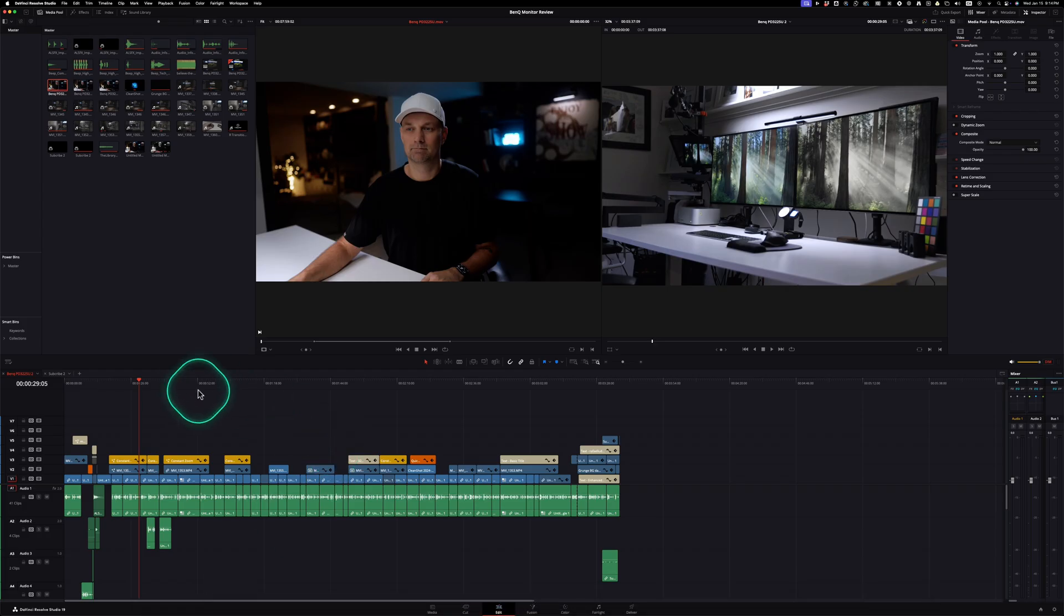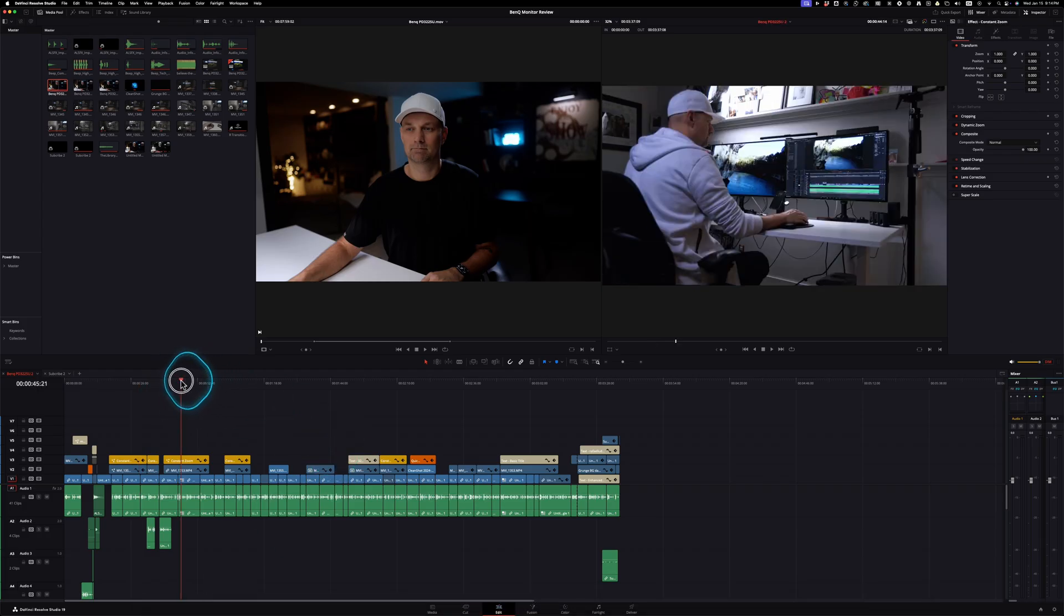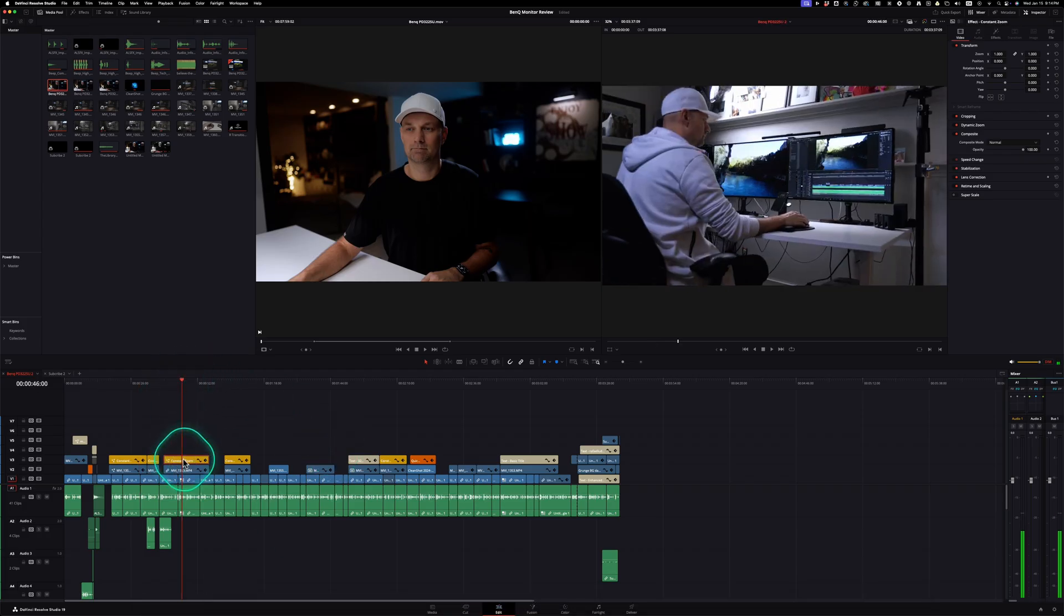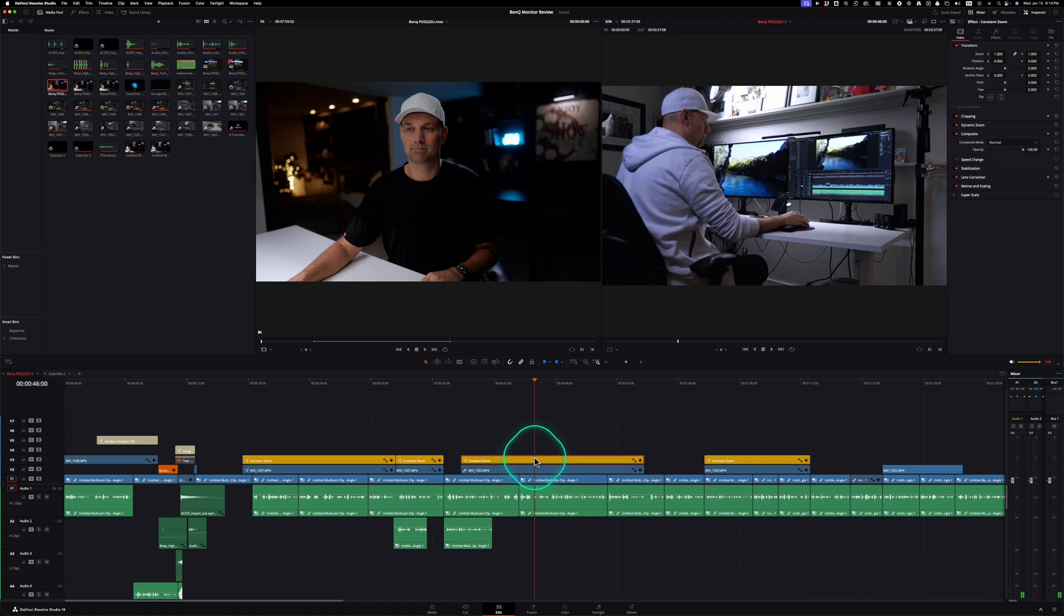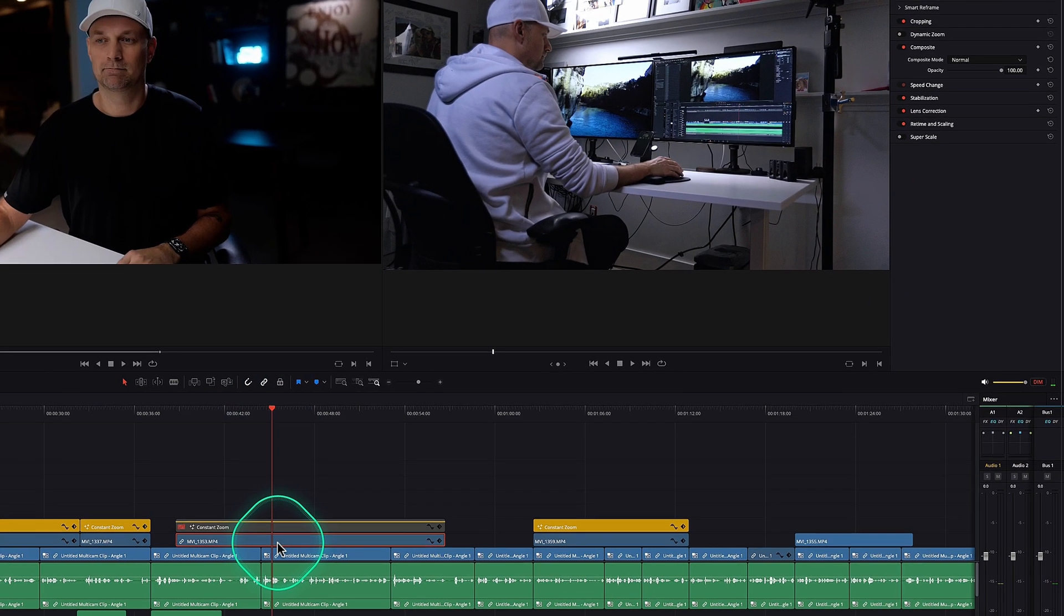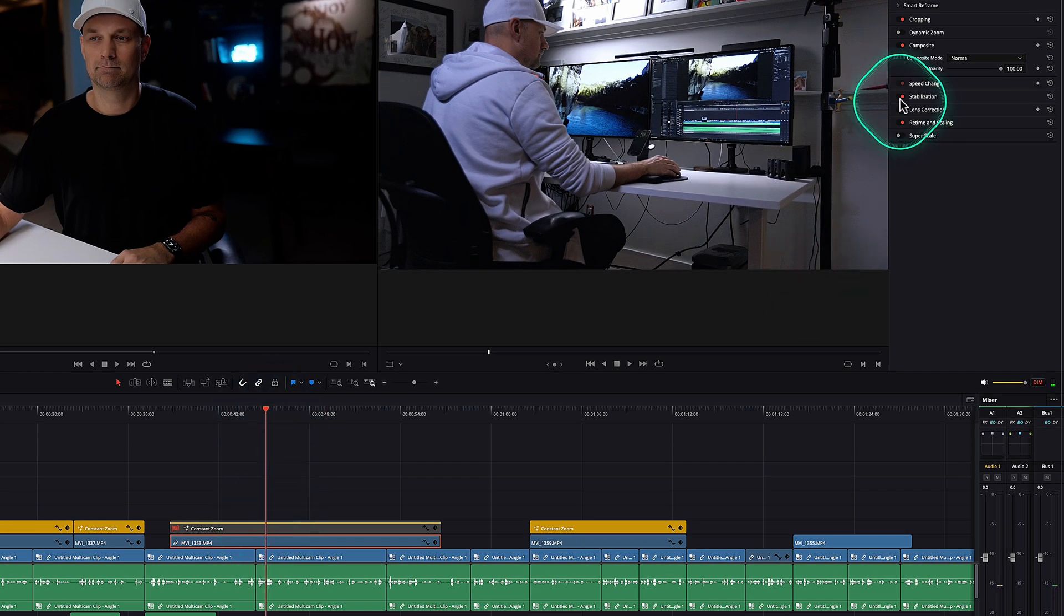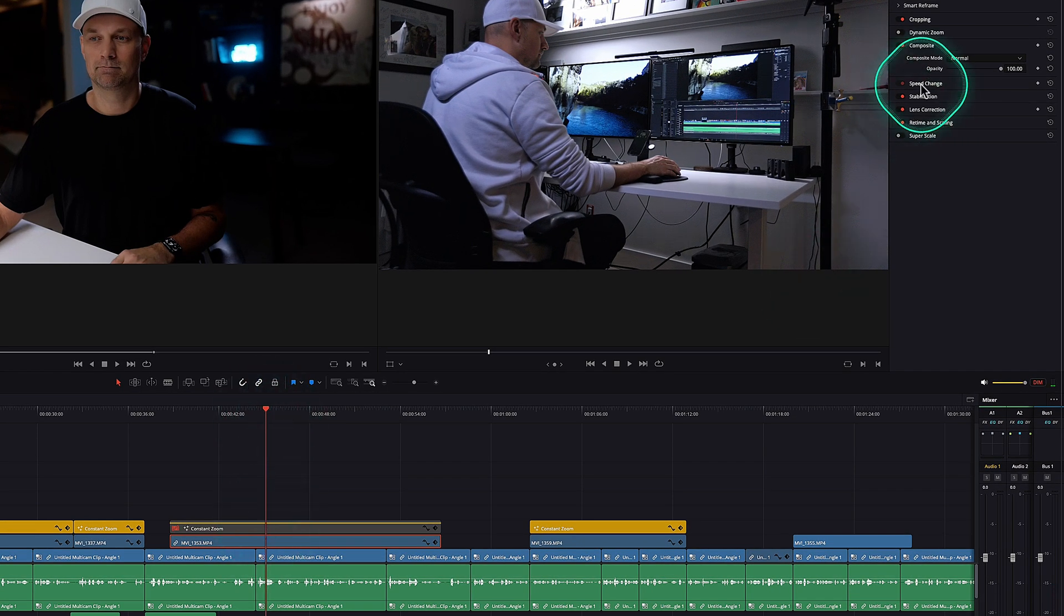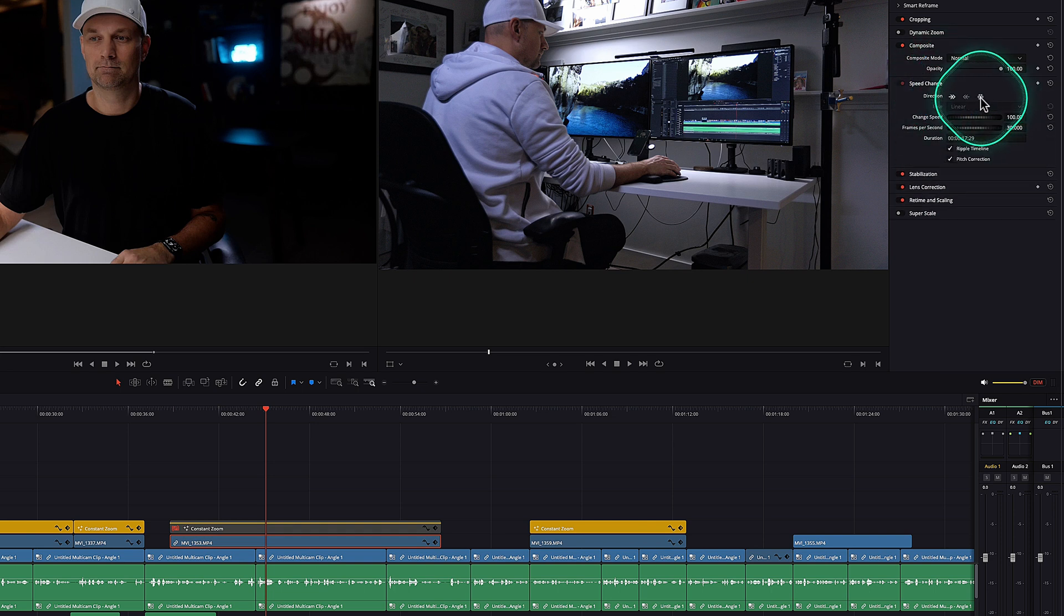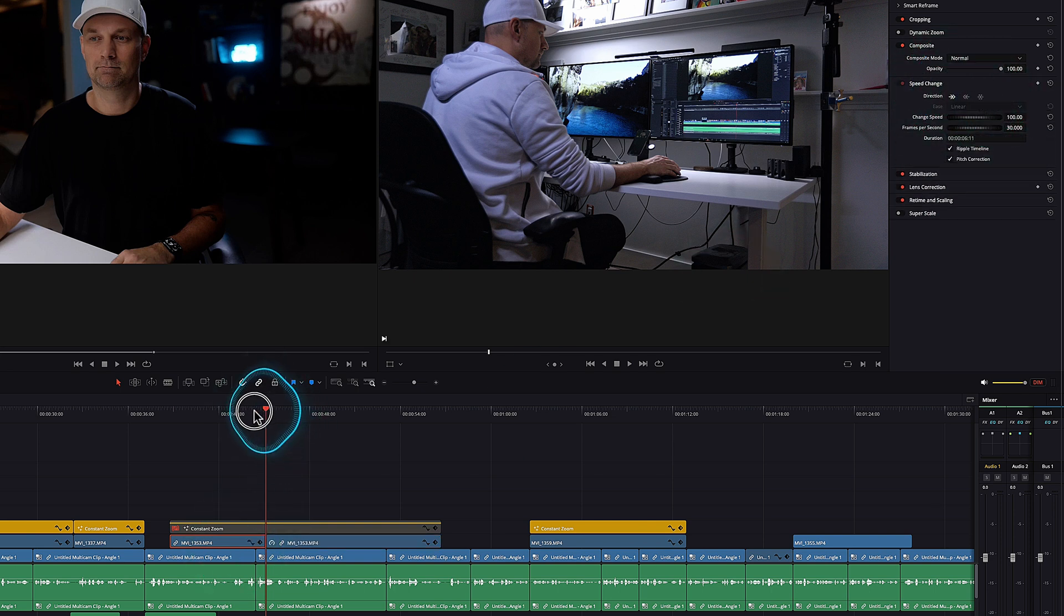Whereas in DaVinci Resolve, if I wanted to create a hold frame. So in DaVinci Resolve, you go to the frame that you want, click up here in the inspector on speed change, press this little snowflake, and then it creates a freeze frame.